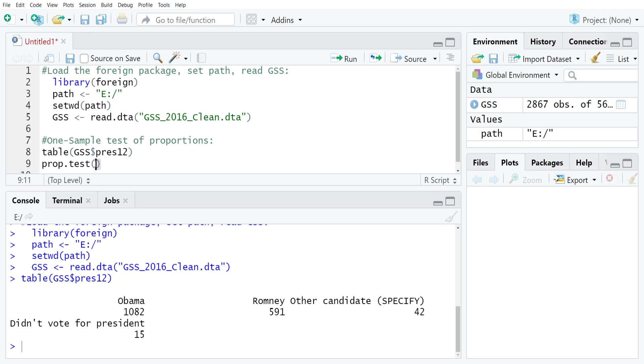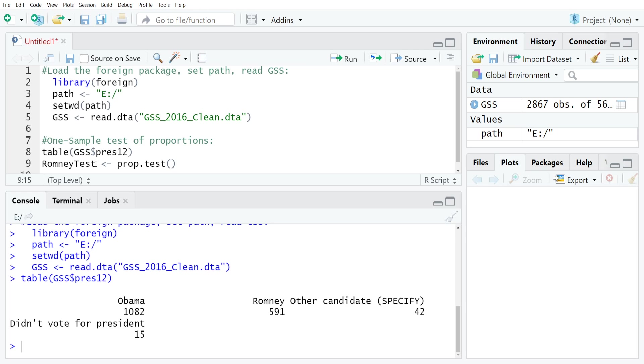The first thing that I would actually recommend is to assign an object for your test. I'm going to call it RomneyTest gets the result of prop.test. Whatever we end up passing to prop.test will be assigned to this RomneyTest object. The first thing that we need to do is specify the frequency of cases that are coded as positive or in the affirmative for our particular implementation. In this case, that's 591.